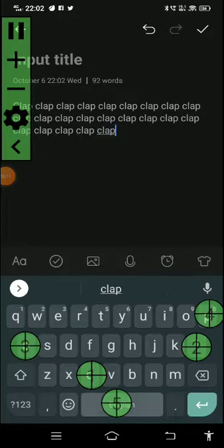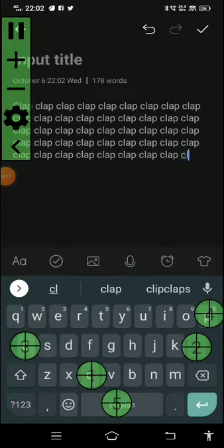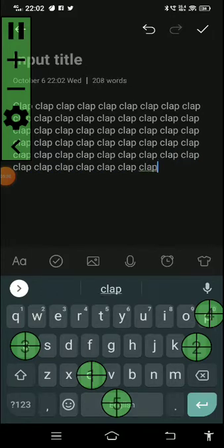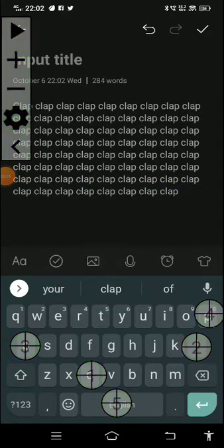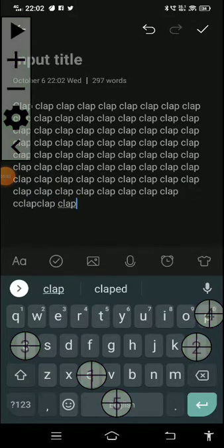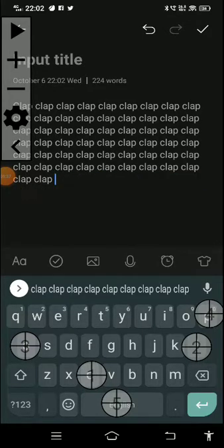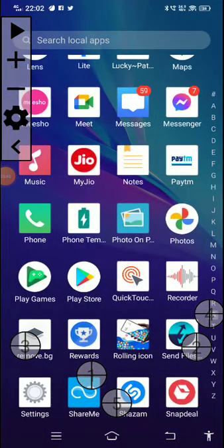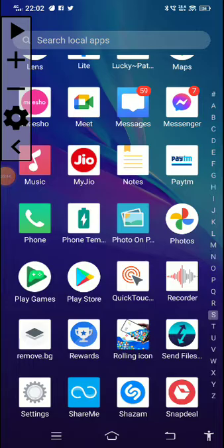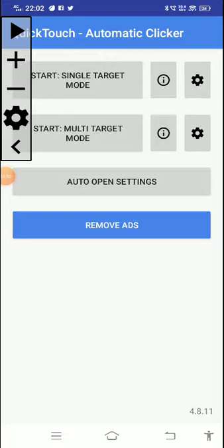I am not touching anything but it is working. You can see how Quick Touch works automatically. If you add more and more circles in Quick Touch, it will not harm your device.